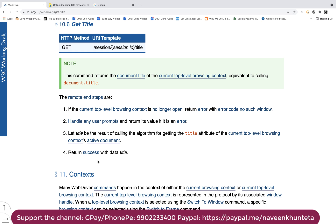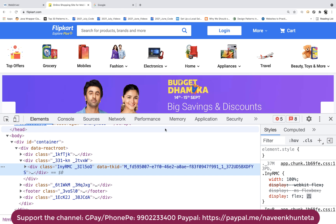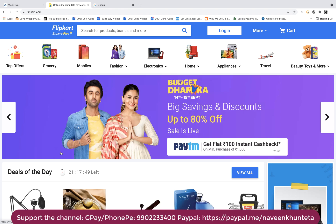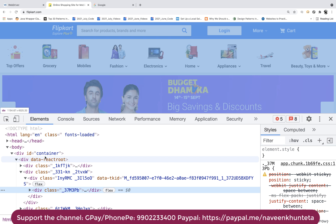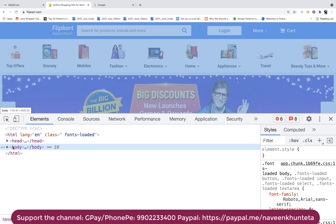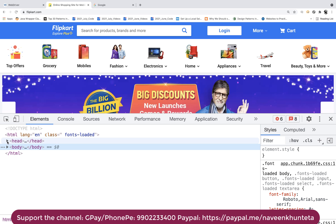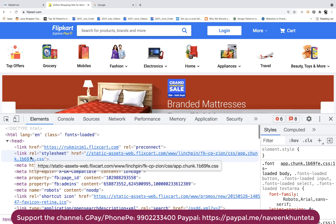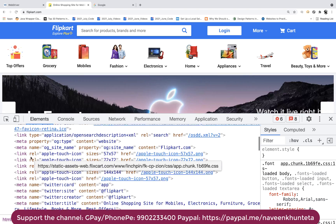It's passing the session along with the session ID and then the title that you have to pass in your path parameter. It says this command returns the document title of the current top-level browsing context, equivalent to calling document.title. These are the steps it will follow internally. If everything goes fine, it will return the success response with the data title. The title will be picked from the head tag, not from the body — title is always part of the head tag. Remember this.